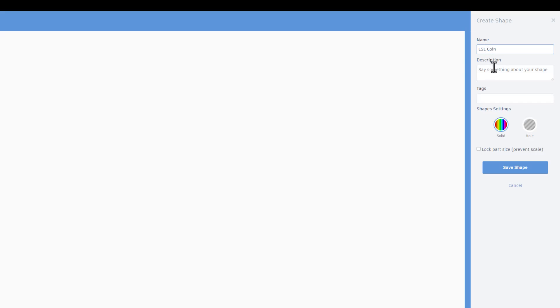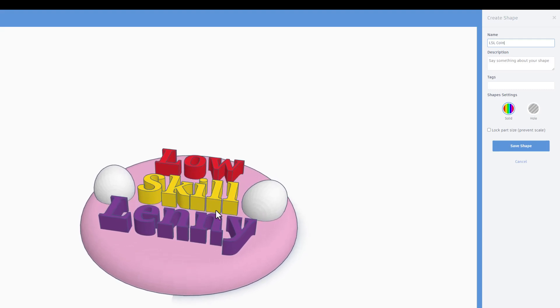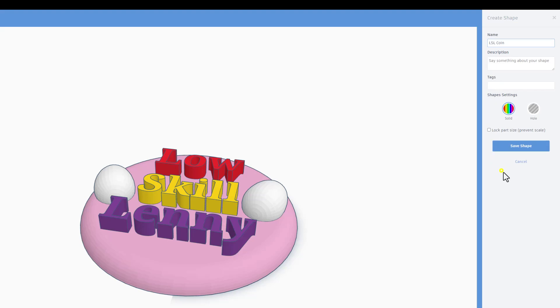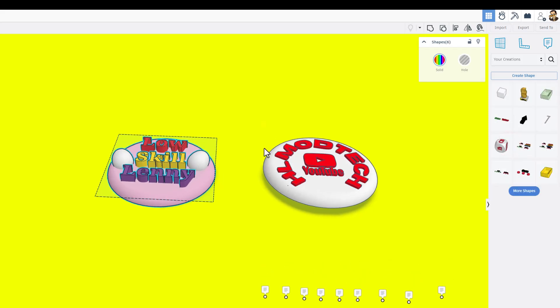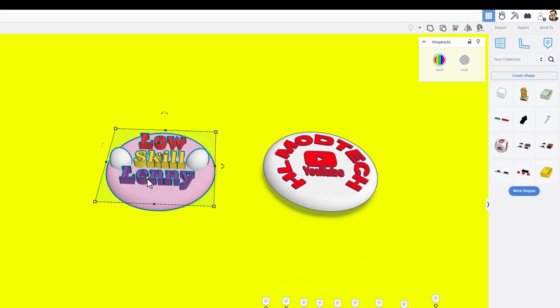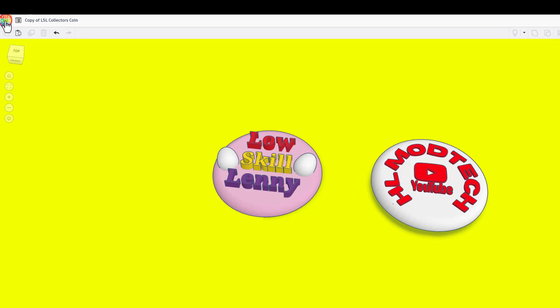Be patient waiting for it to load, it may take a moment. But once it does show up, of course make sure it has a name, you can give it a description. I never locked the part size, and then finally we hit save shape. That's how easy it is to collect somebody's coin.